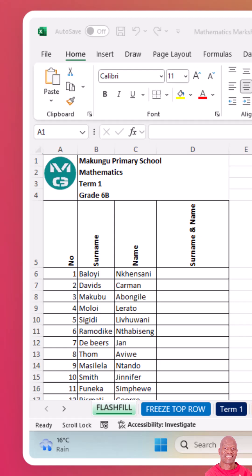When working with large workbooks in Excel, it is easy to get overwhelmed with many sheets. Hiding and showing sheets can be a game changer for organization and clarity. By doing so, you can focus on the data that matters most and keep your workbook tidy.